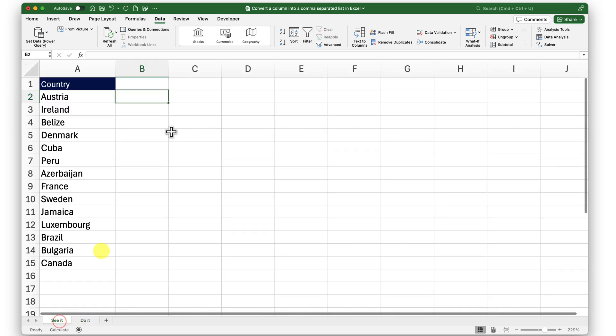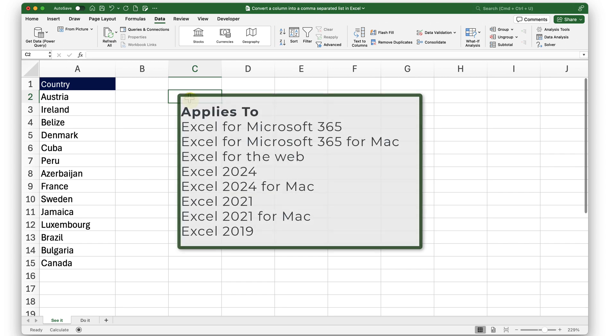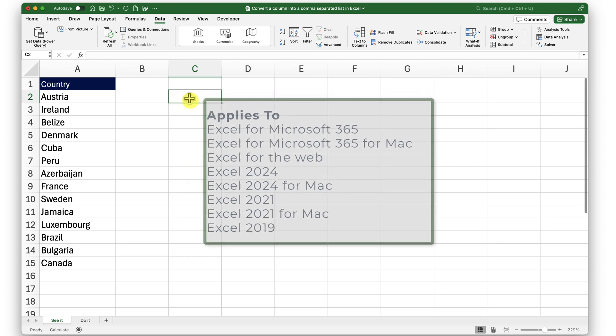Now let me go into the See It sheet. Before I get started, the function we are about to use is available in Excel 2019, 2021, 2024, and Office 365, as well as Excel for the web. If you are using a different version of Excel, you may want to upgrade to use this function.